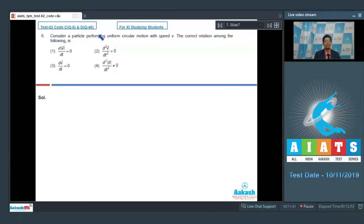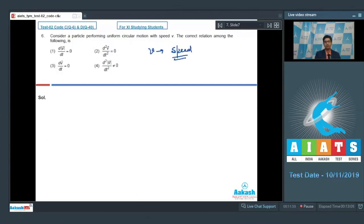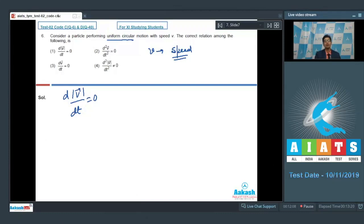Question 6 says: consider a particle performing uniform circular motion with speed v. The correct relation among the following is... The first option says that the differentiation of the magnitude of velocity vector with respect to time is equal to 0. Since it is uniform circular motion, the rate of change of speed is 0 as speed remains constant. The magnitude of v vector is speed, and differentiation of a constant is 0, so the first option is correct.